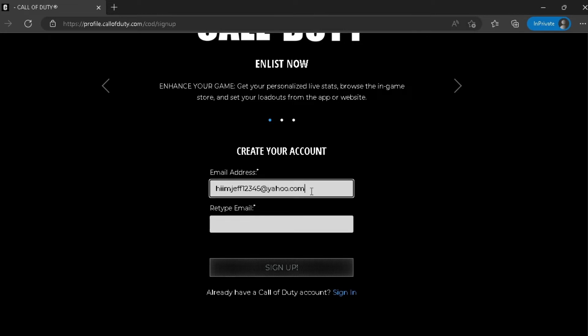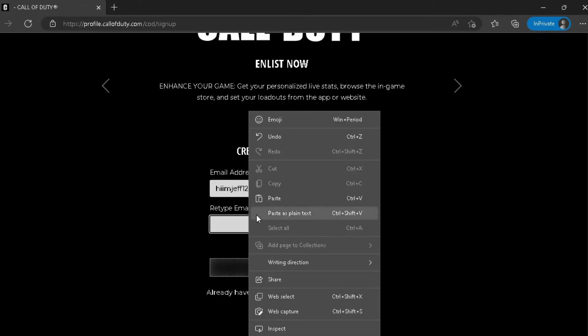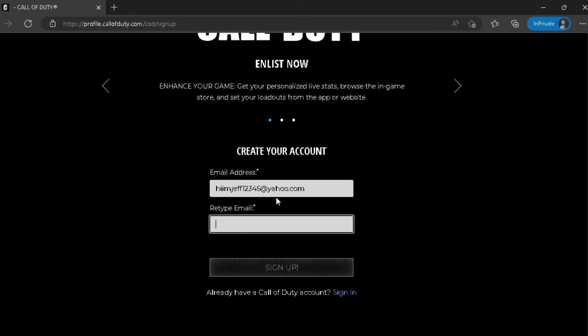Now you have to add your email address. Copy paste your email, paste it in the second box. Now click on sign up.